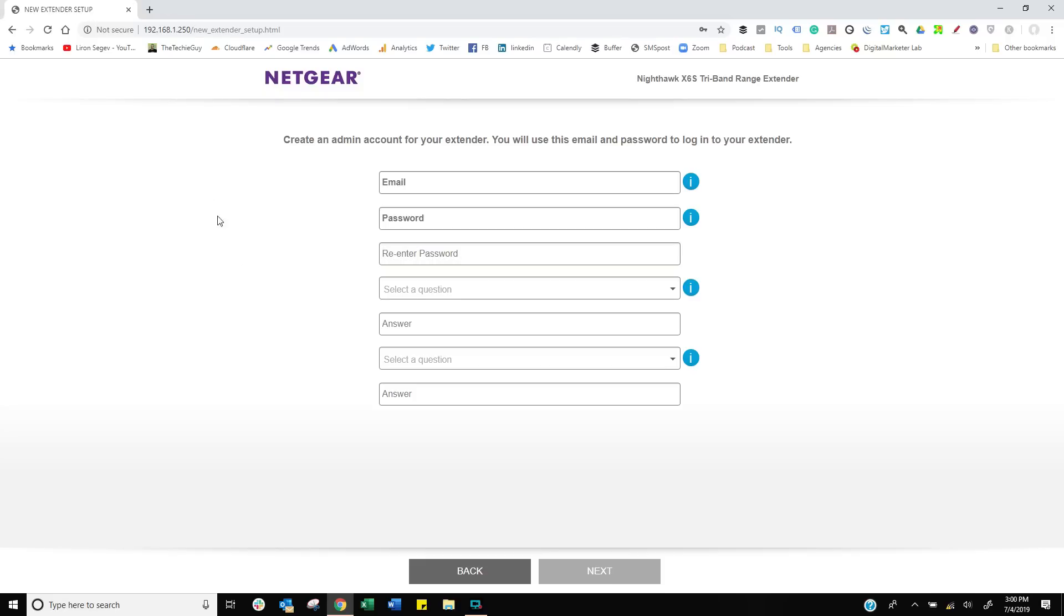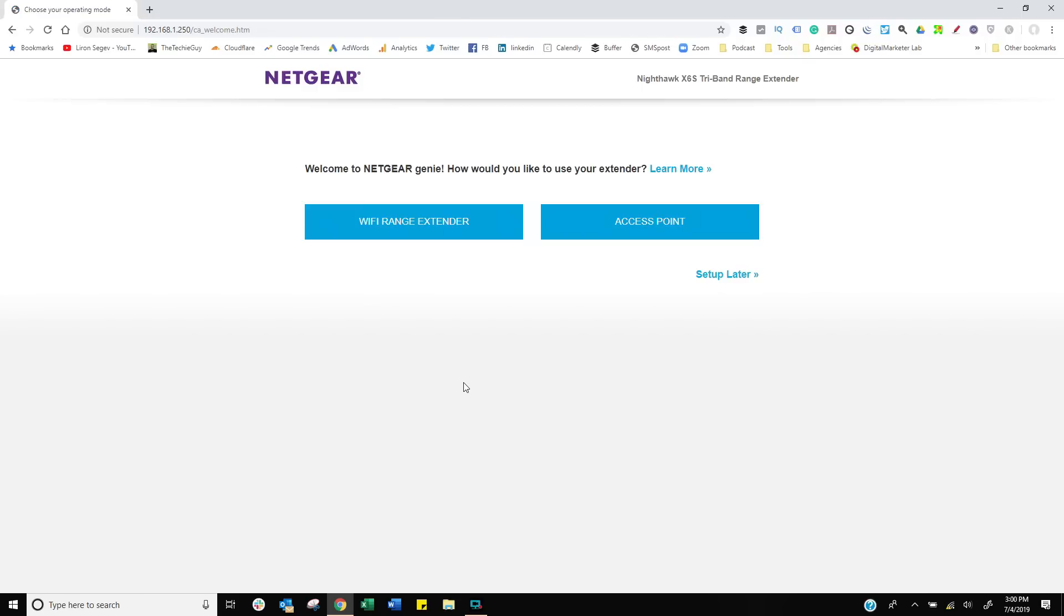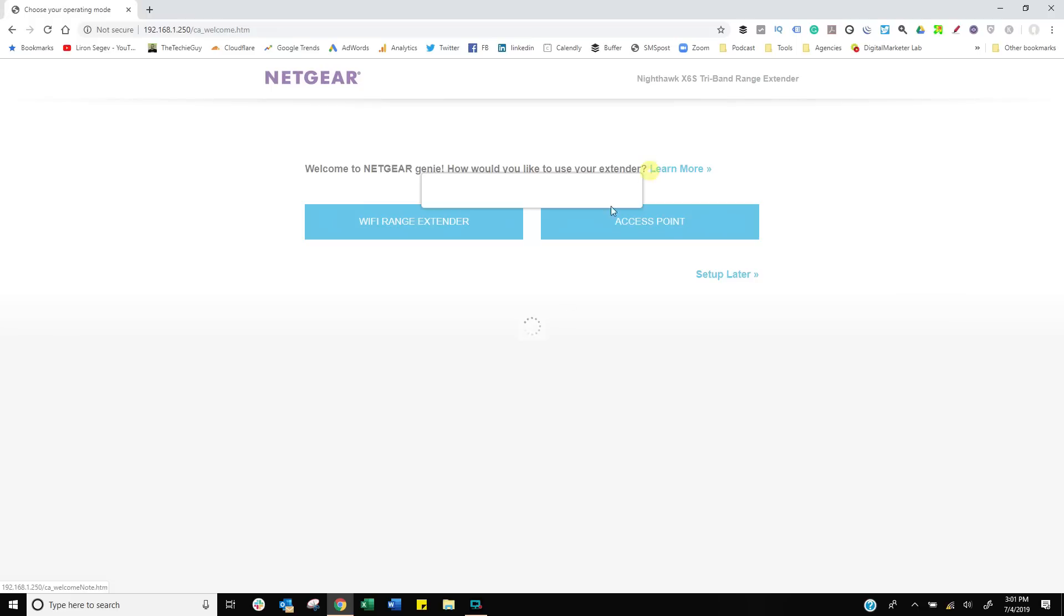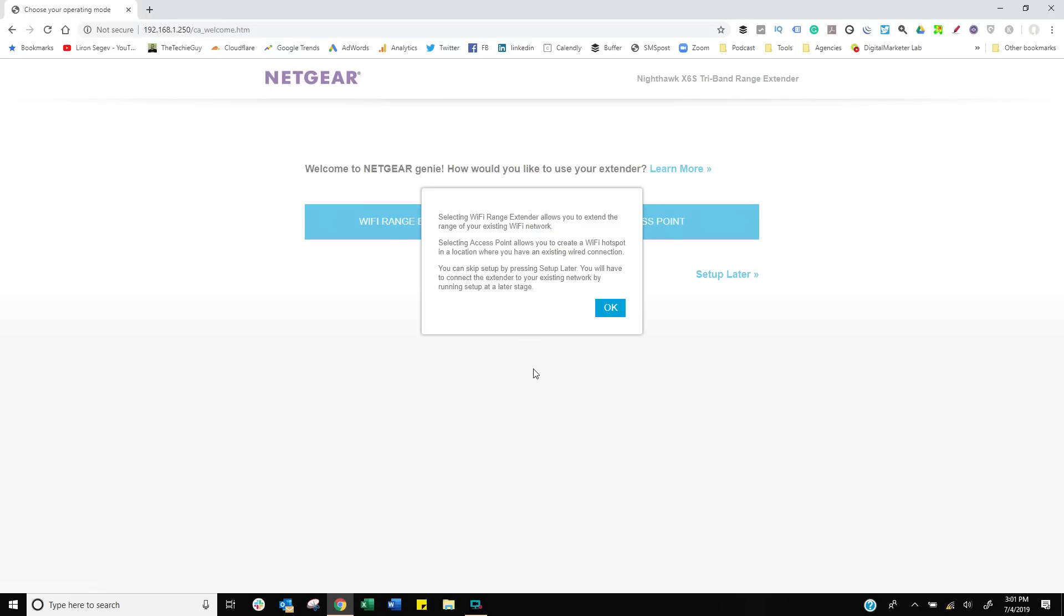It's going to ask you for some admin usernames and passwords. Obviously put that in. Once you do that, you've created an account on your own system. You have a choice to make: do you want a WiFi range extender or access point? What's the difference?